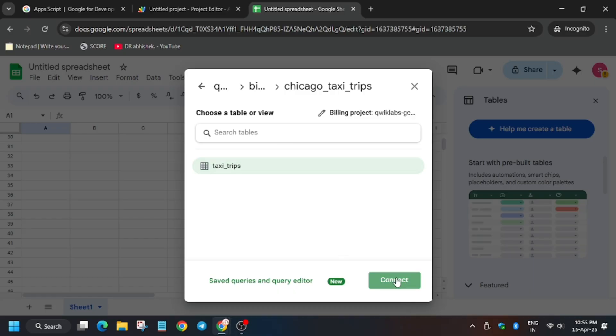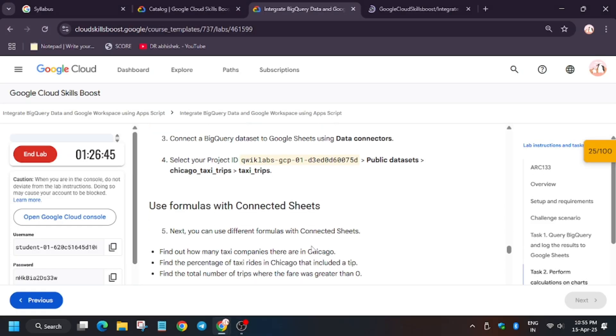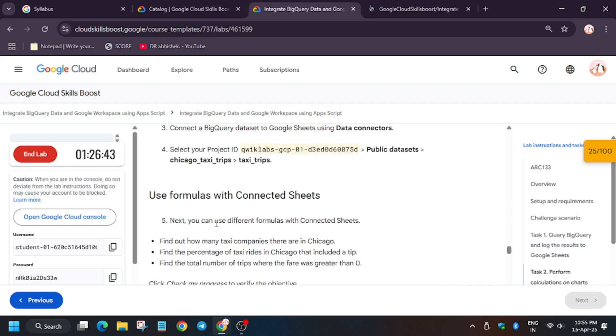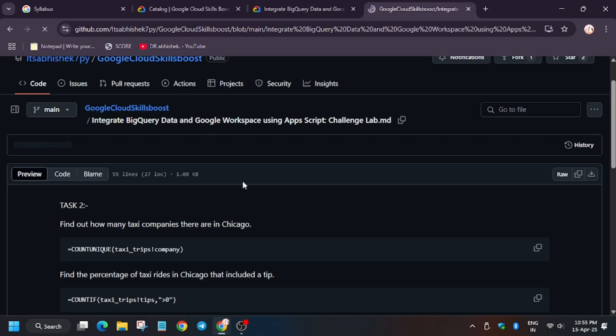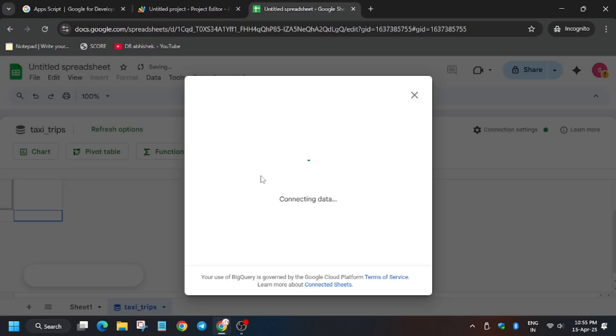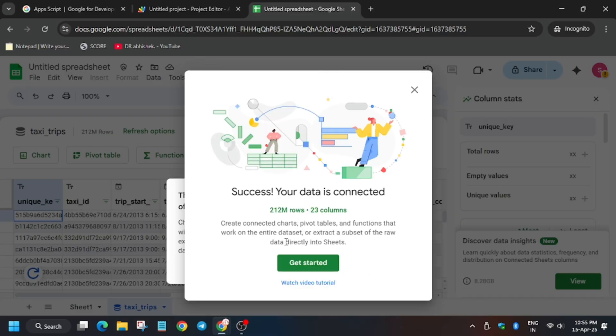So click and then click on connect. Now for this task, I have shared the GitHub repo in the description, do check it out. Now close it.